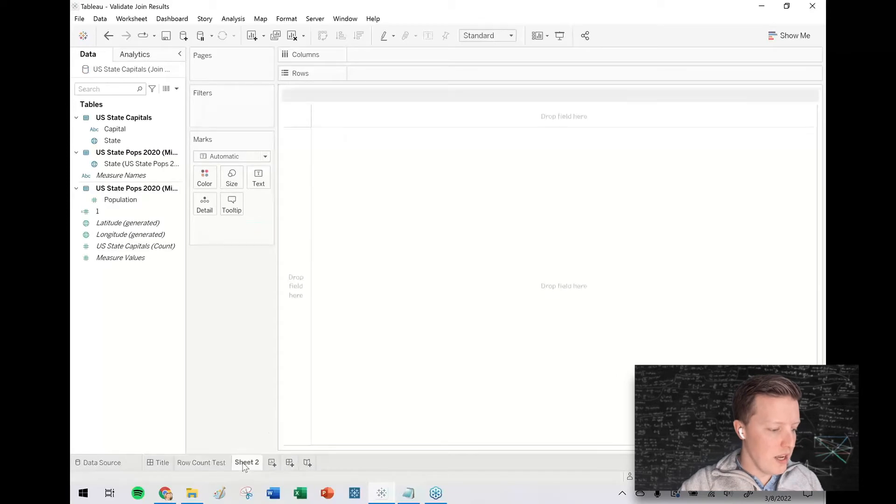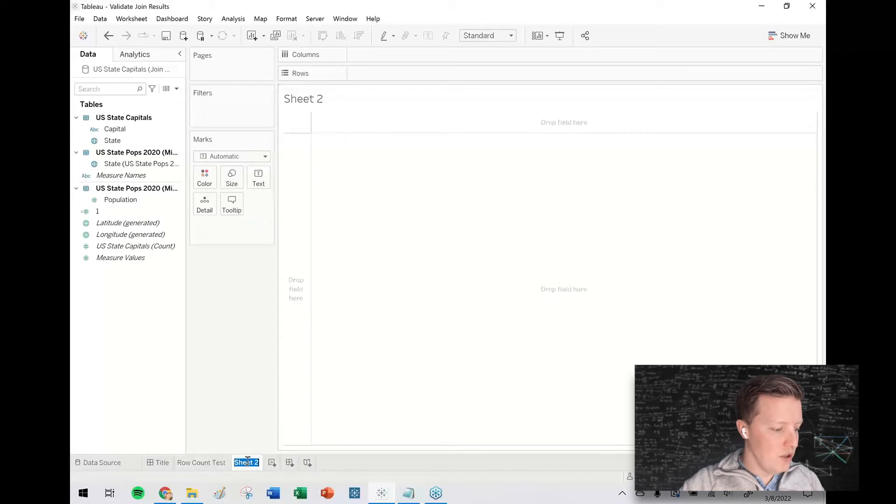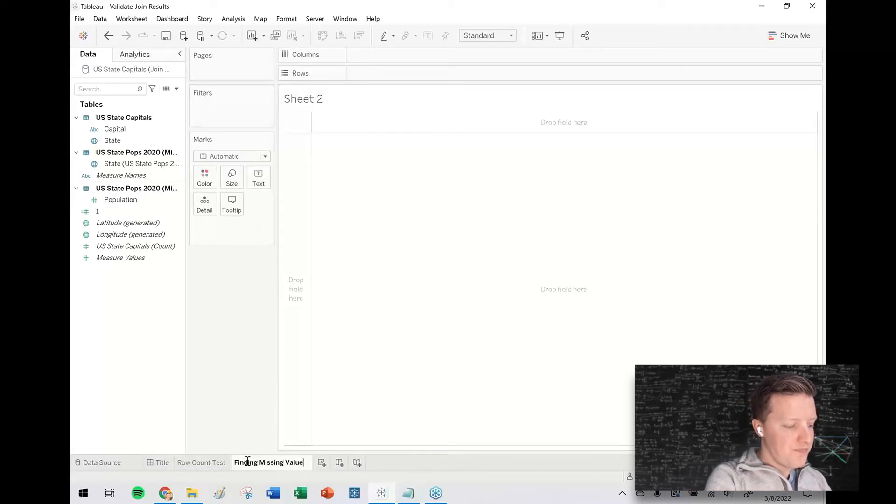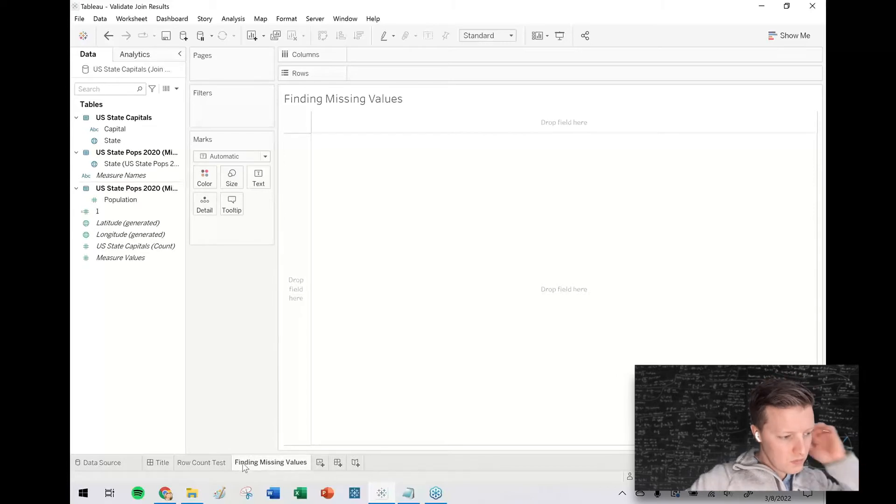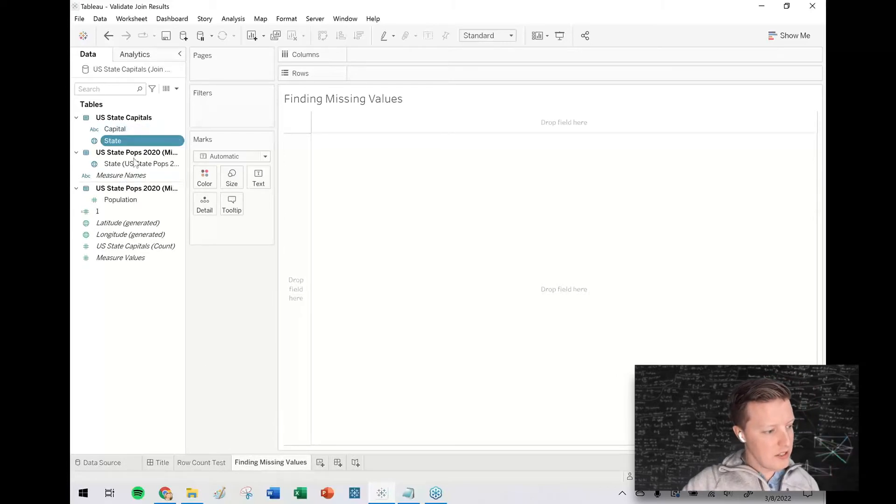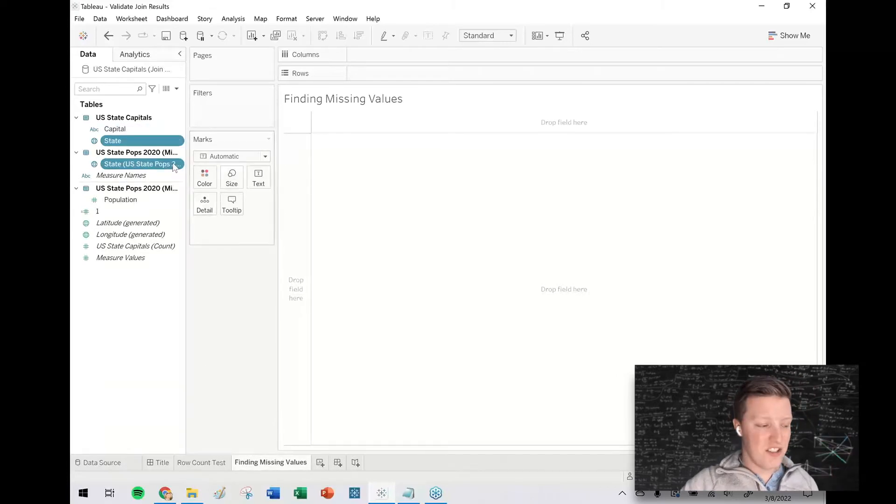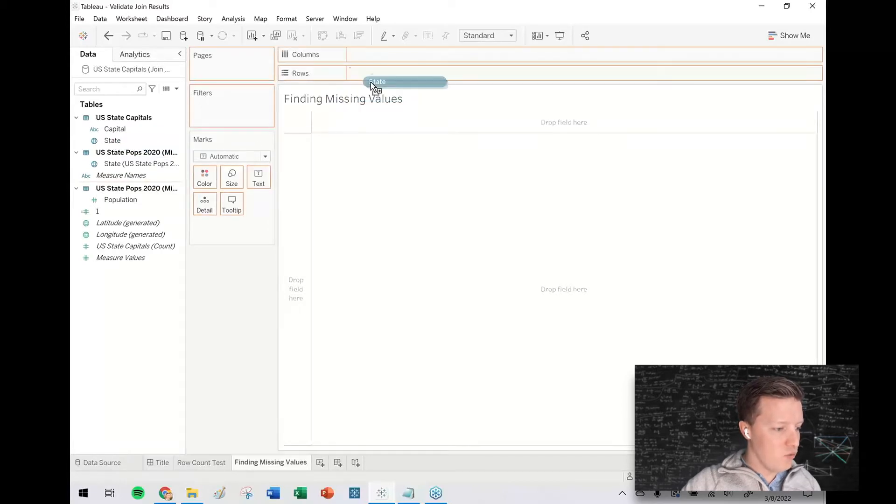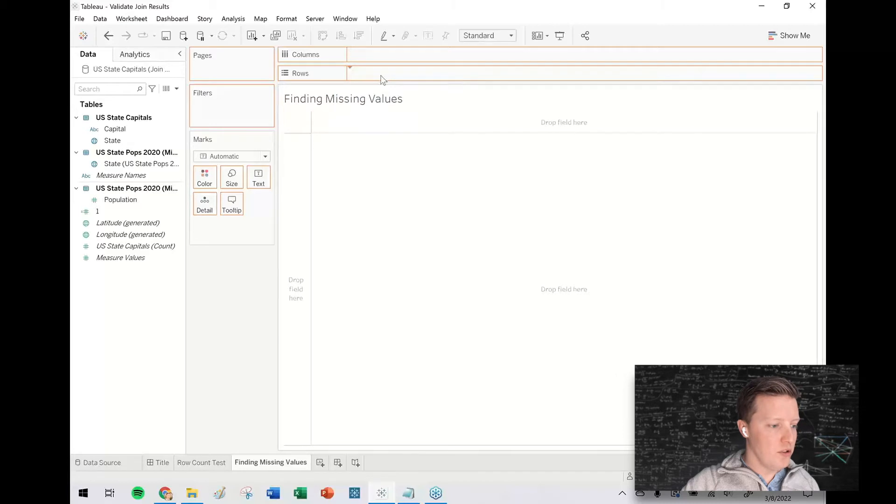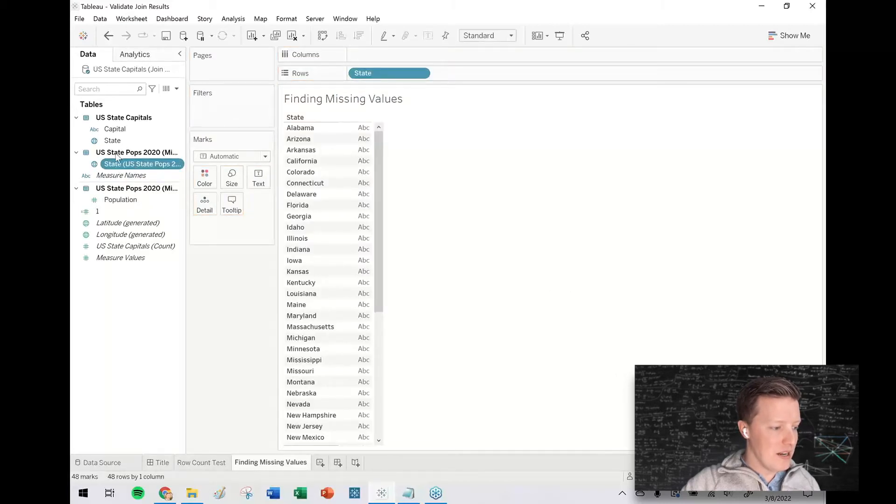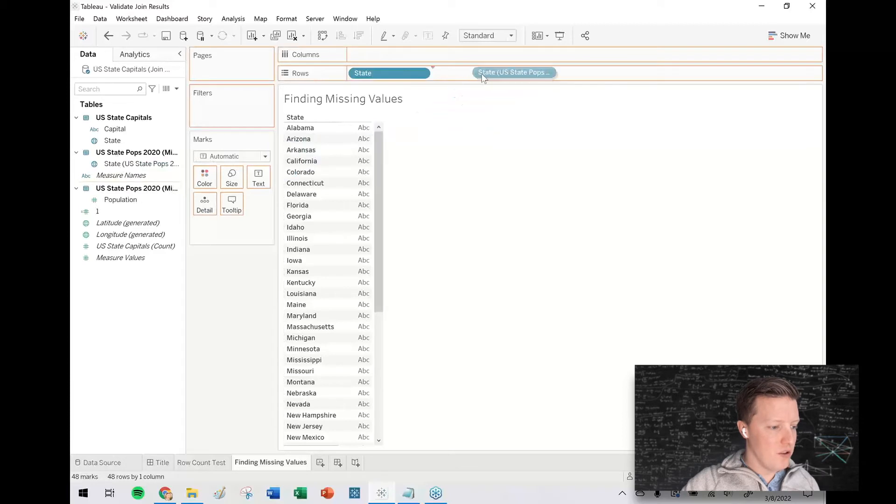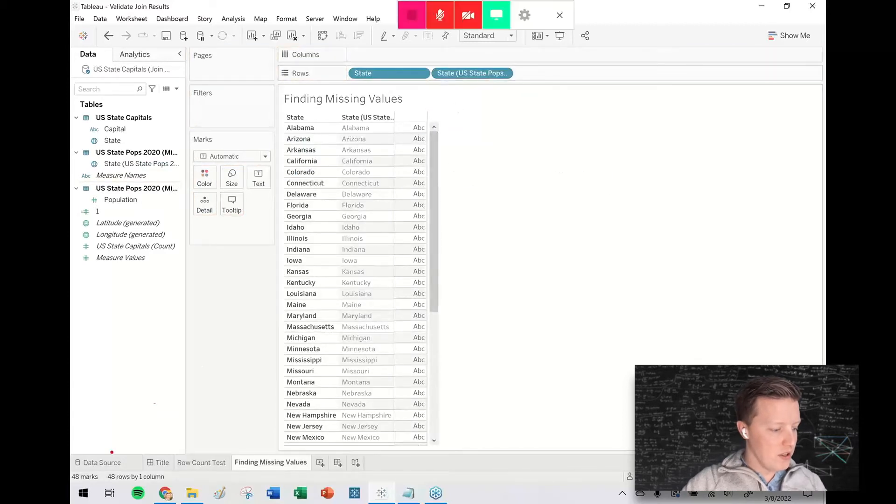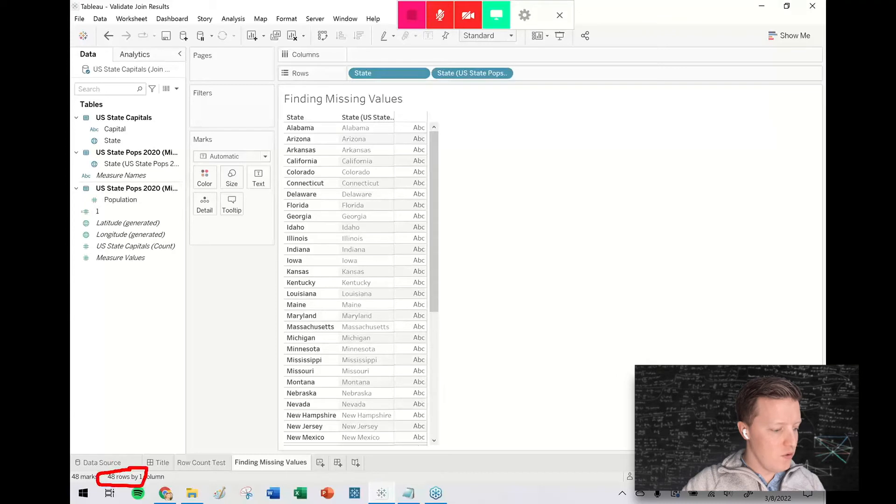So one way that I will find missing values would be like this. In this case, we have a simple join just connecting on a single field. So I'm going to drag the original state field from the state capitals table to the row shelf. And then I'm going to grab the state field from the state populations, drop that on the row shelf. So right now you can see on the status bar, there's just 48 rows.